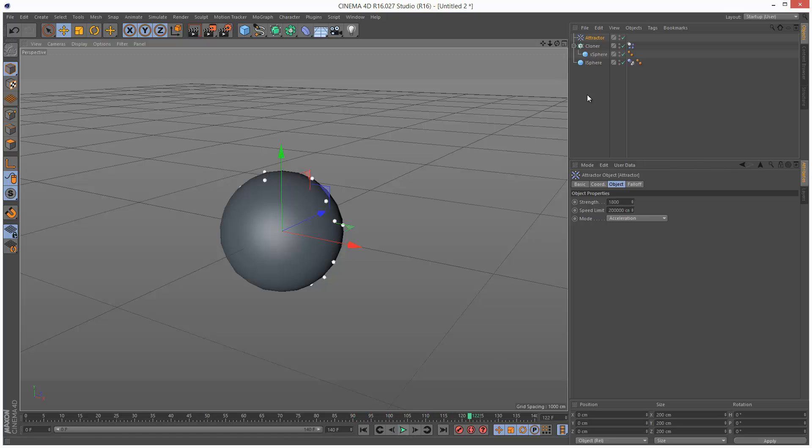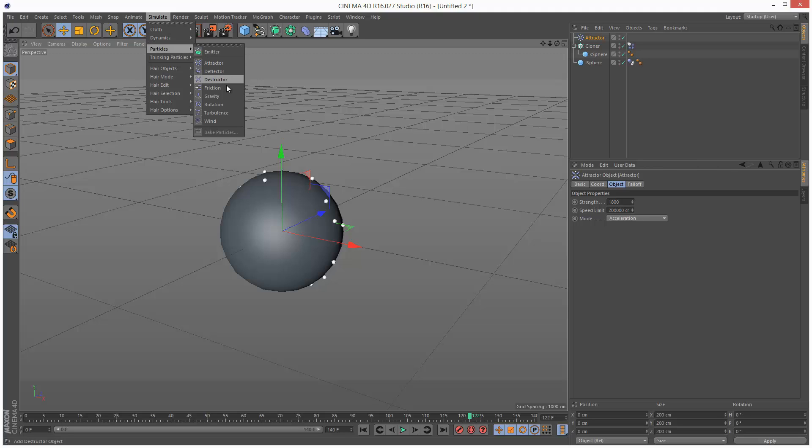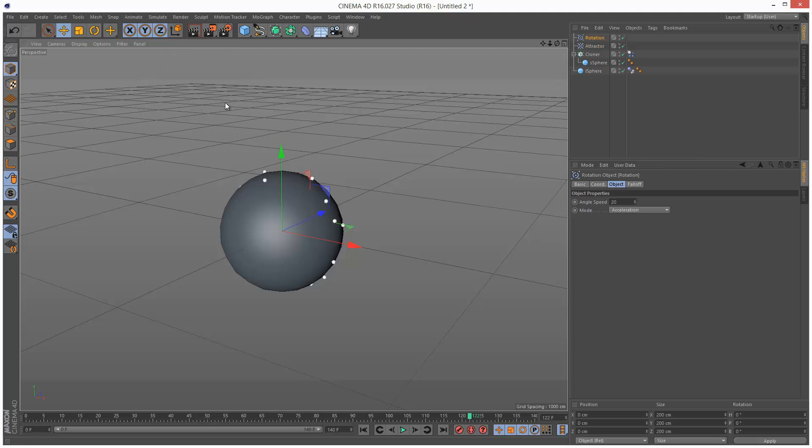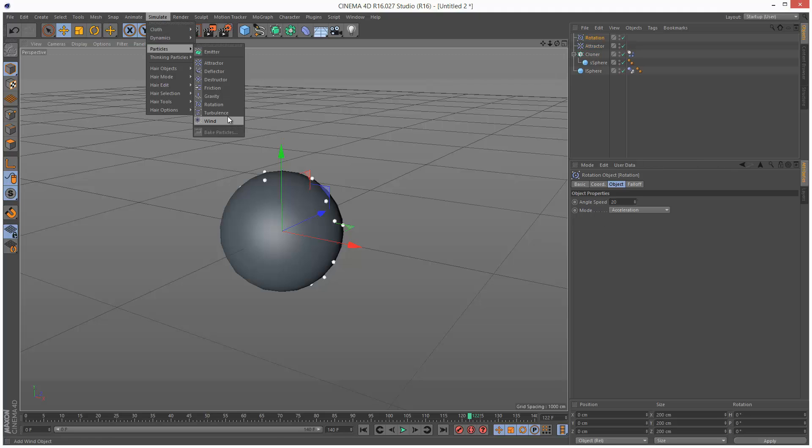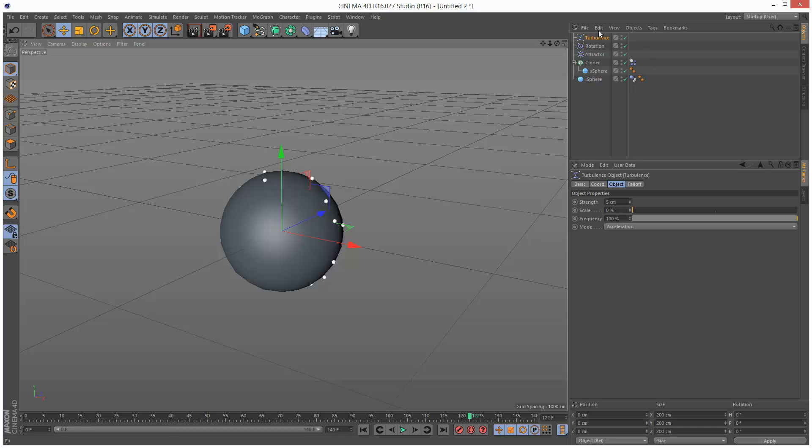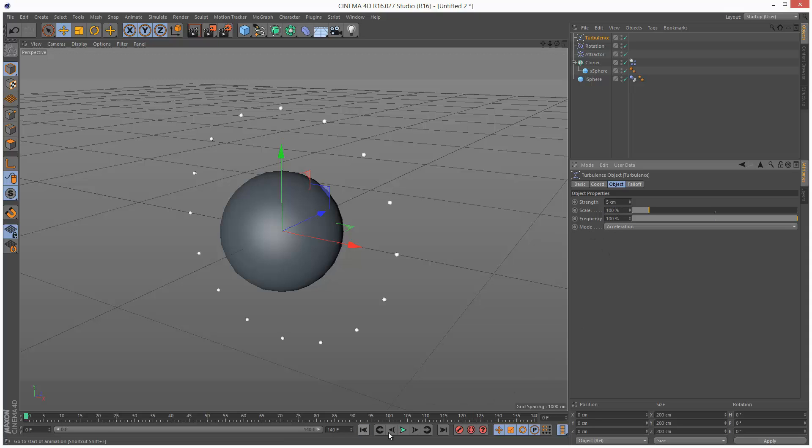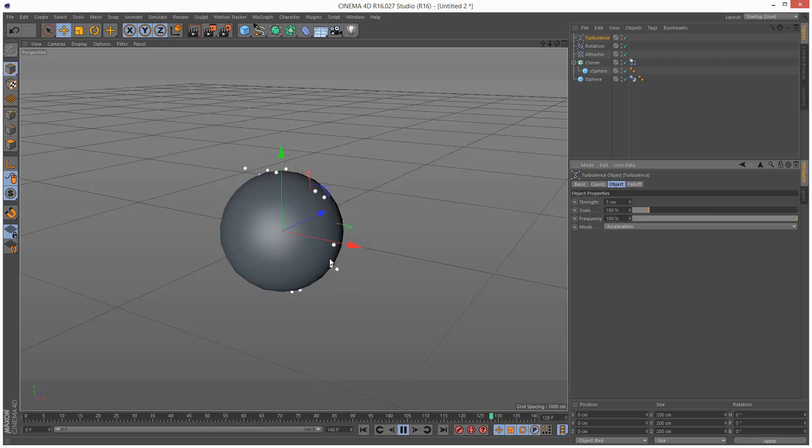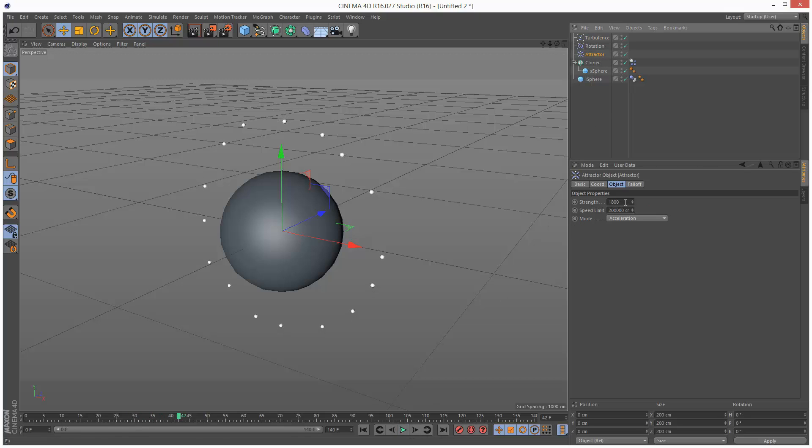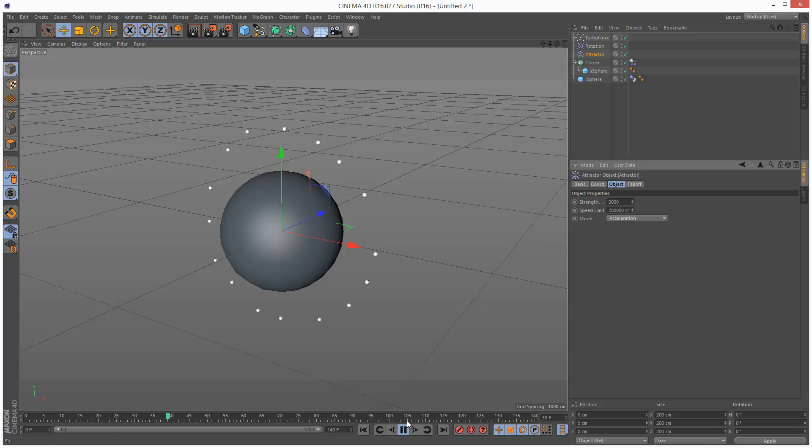So I'm just going to add a few more forces simulate particles rotation and simulate particles turbulence. I'm just going to play with turbulence. I'm going to increase the scale to maybe 100 and see what this does. Just adding a bit of randomness here but it seems to take away from the attractor so I might have to bump up the attractor to 3000 maybe. And you don't have to follow these values exactly they're just we're just looking for a certain look.